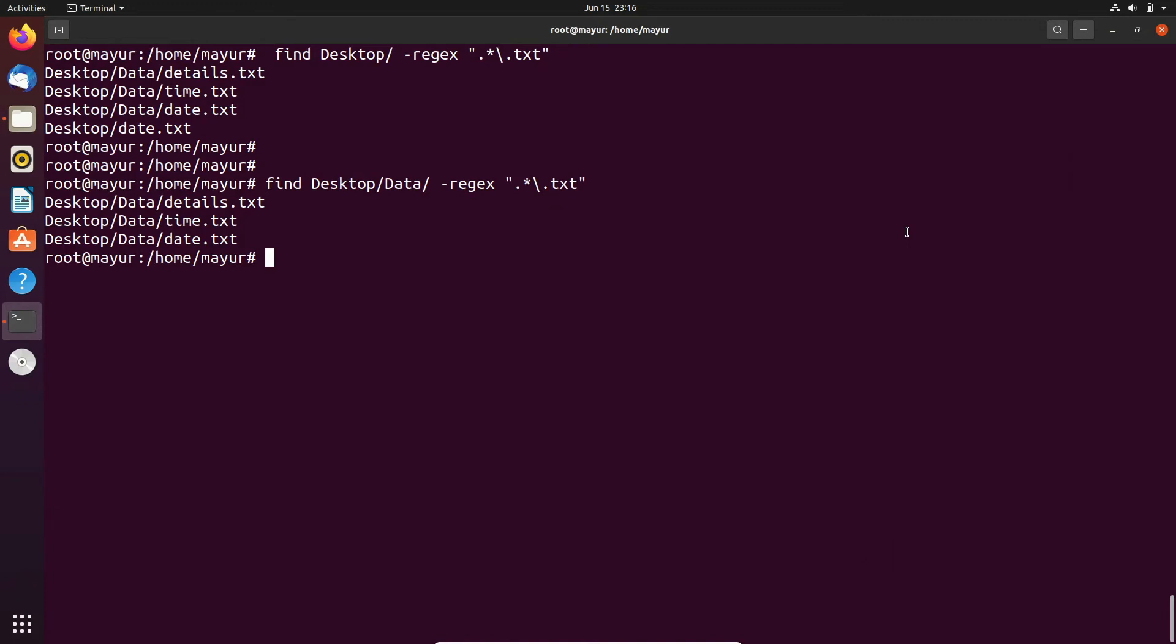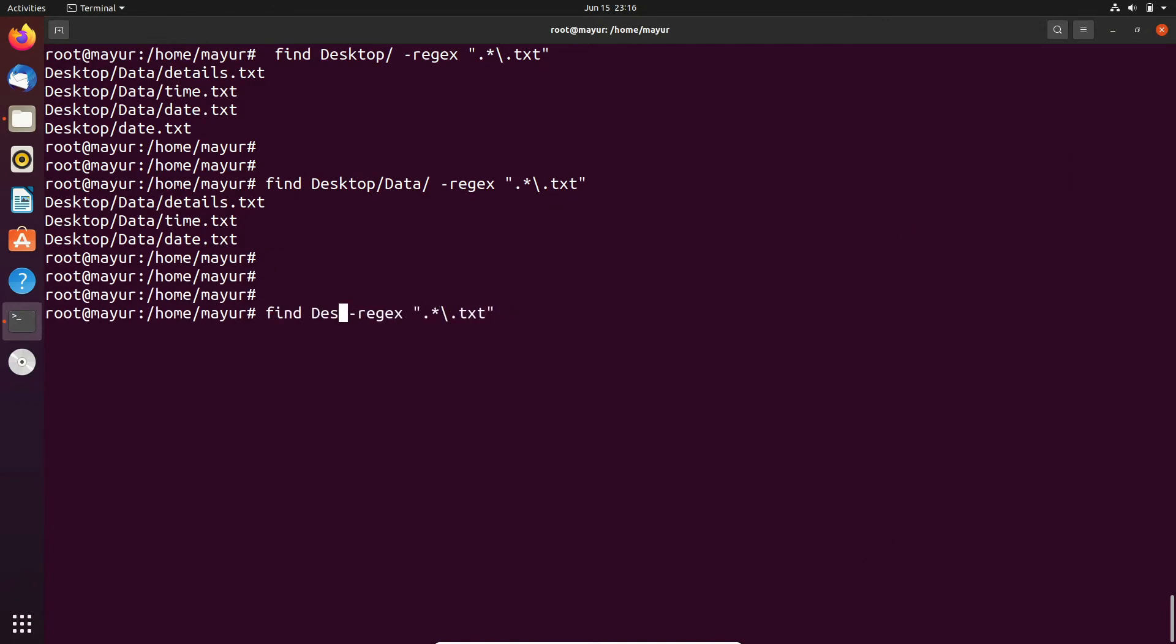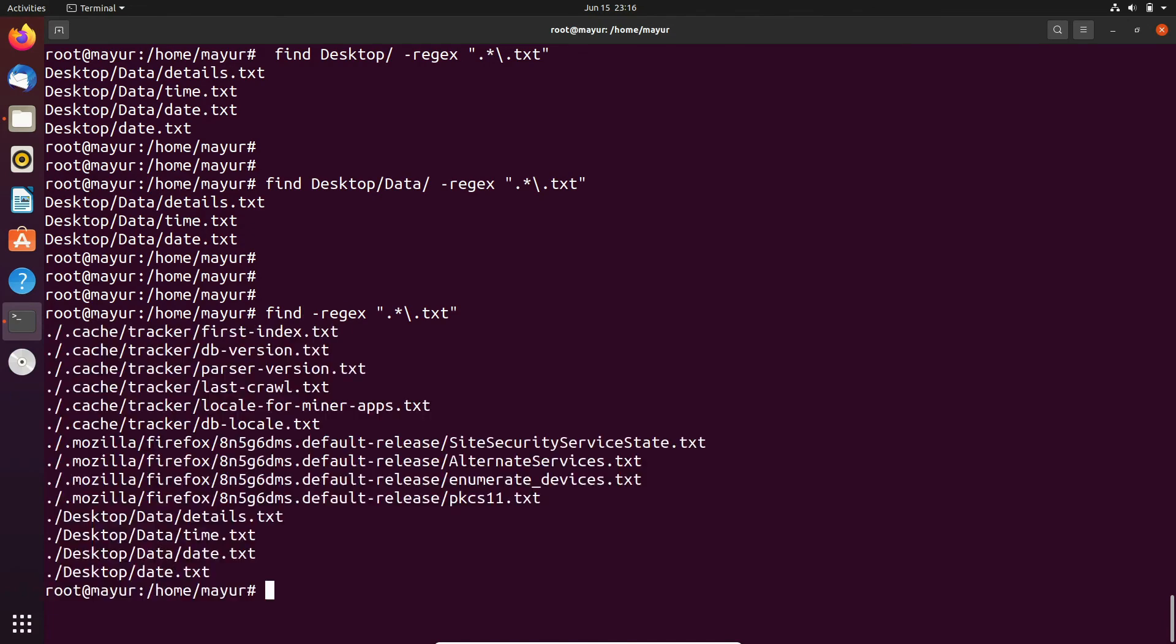In the third use case we will try to find all the text files present in the home directory of the user. After the execution of the command you can see that these are the text files present in the home directory of myur user.